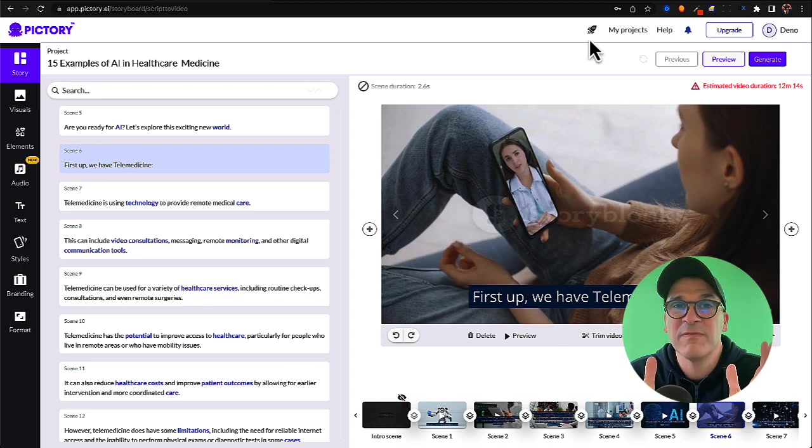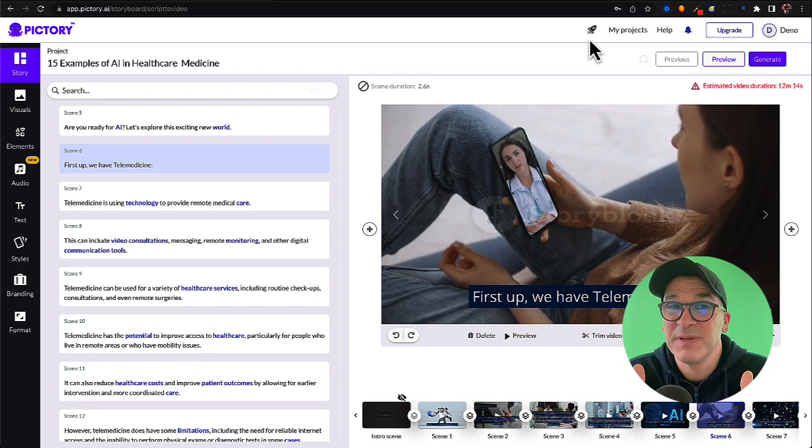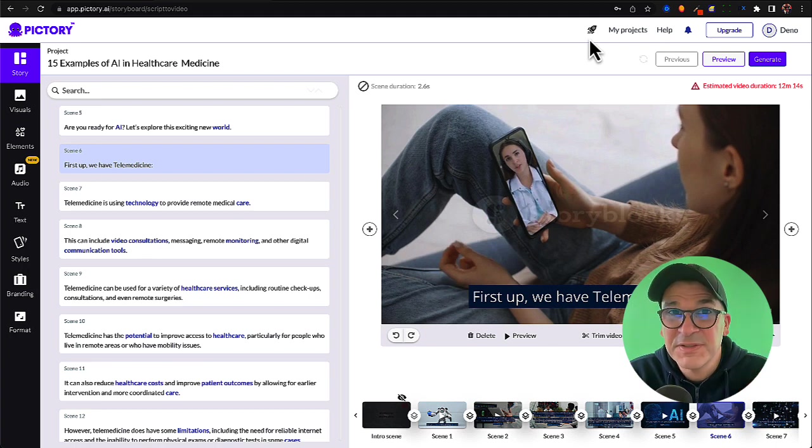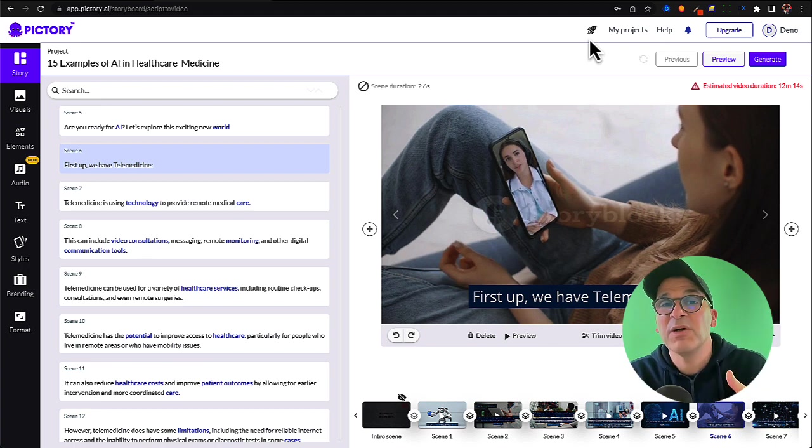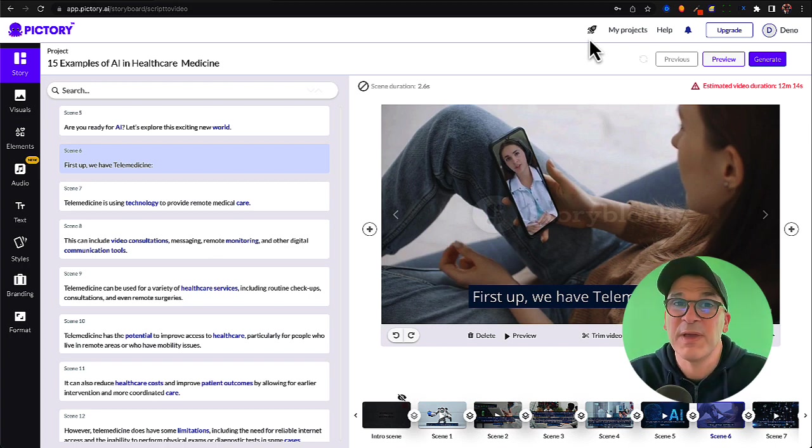There's a bunch more advanced features that I want to show you in Pictory, but this is meant to be a beginner's tutorial. If you're interested in those advanced features, comment below and I'll be happy to go through them for you guys or answer any questions that you may have.